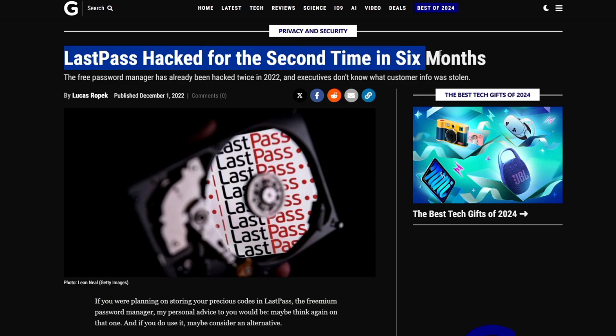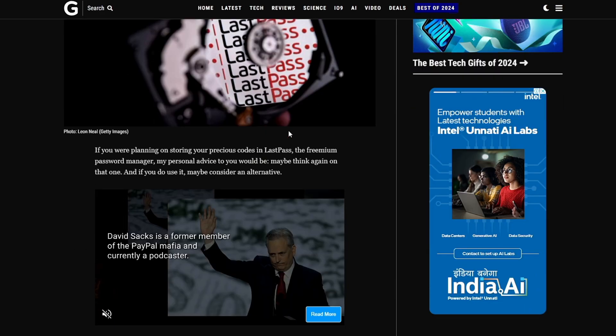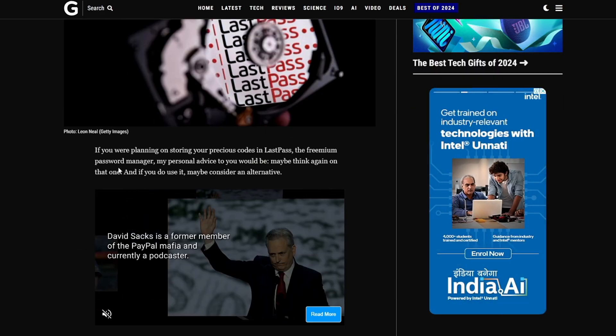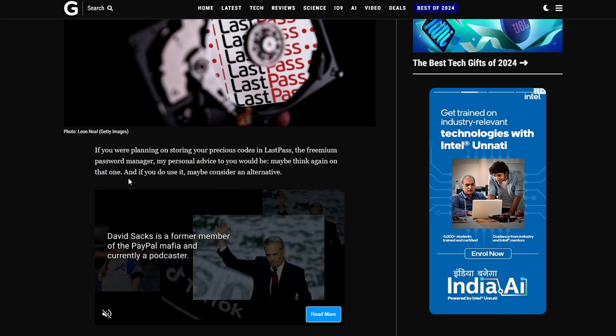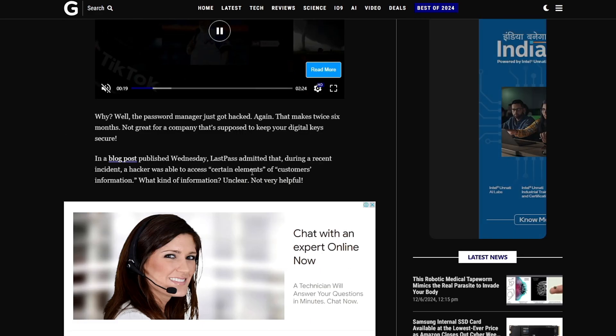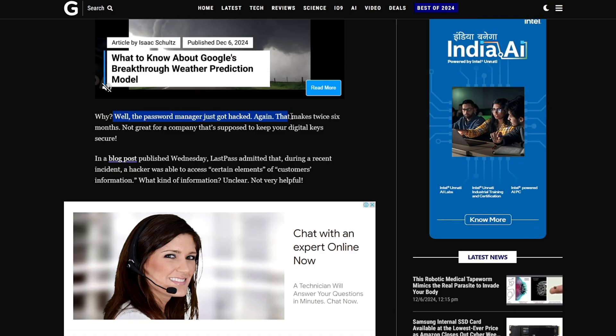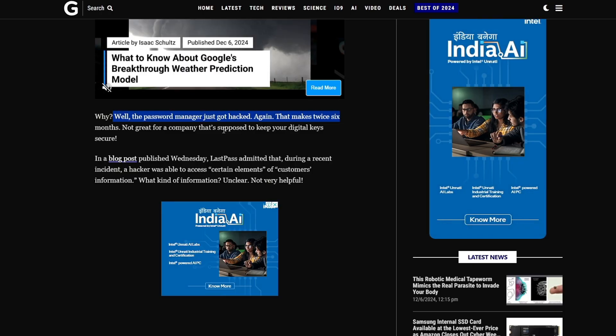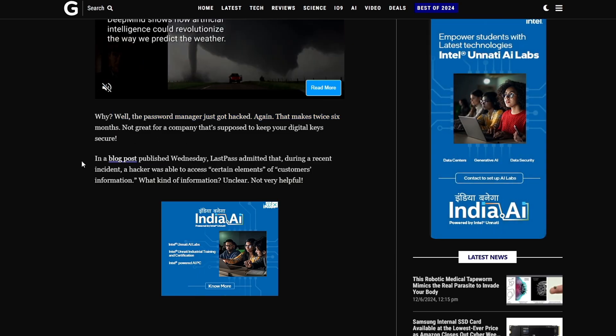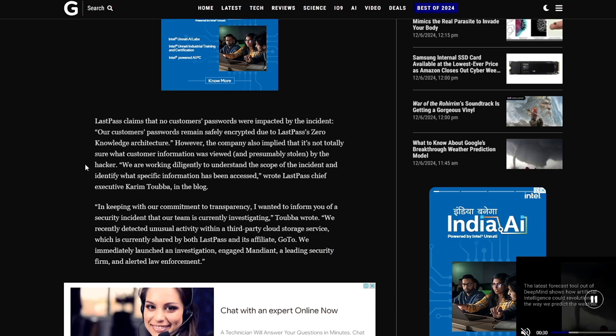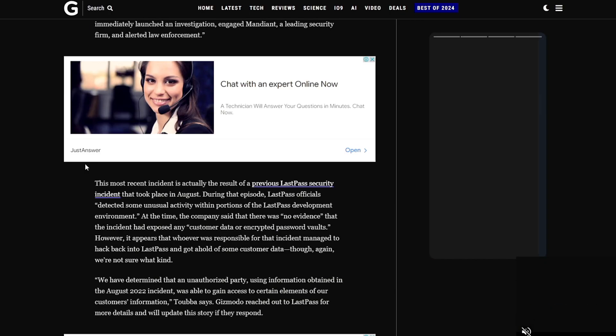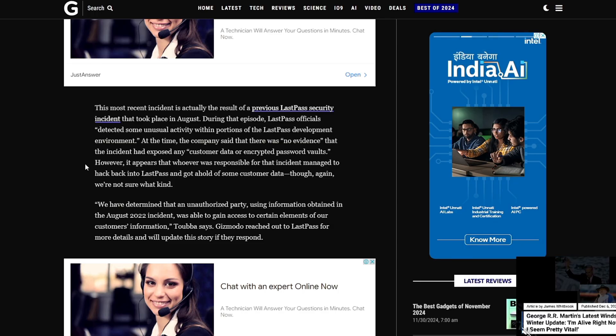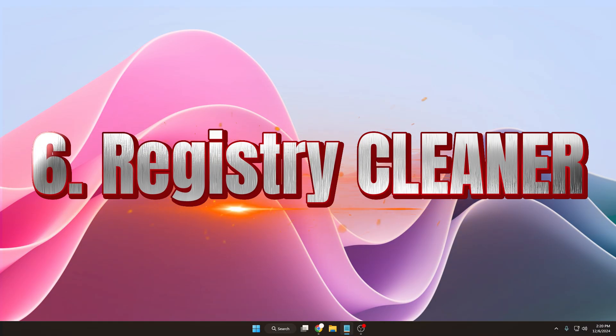In a surprise twist absolutely no one saw coming, LastPass got hacked again in December. Yes, same year. You can see here LastPass was hacked for the second time in six months. The free password manager has already been hacked twice in 2022 and executives don't know what customer info was being stolen. Even their customer support and technical team didn't know what information was being stolen. Whoever stole this information had all your passwords that you used for accessing any kind of website or any kind of application. There can be nothing more dangerous than this. This is the reason I'm recommending you to kindly avoid using these kind of password managers.